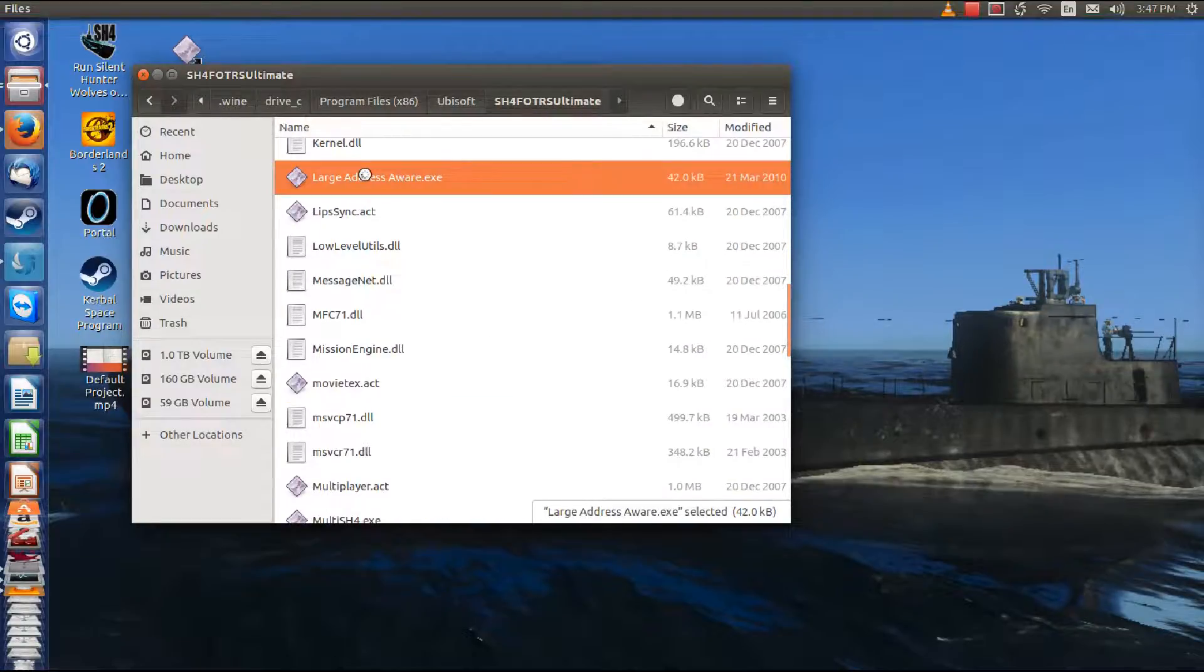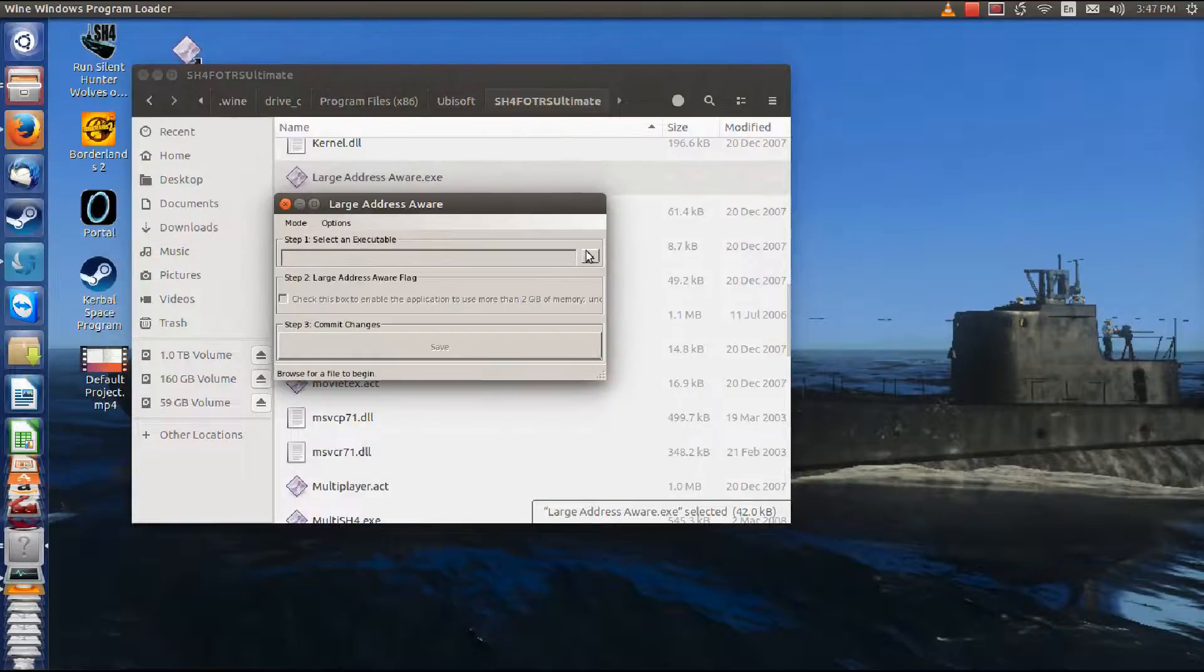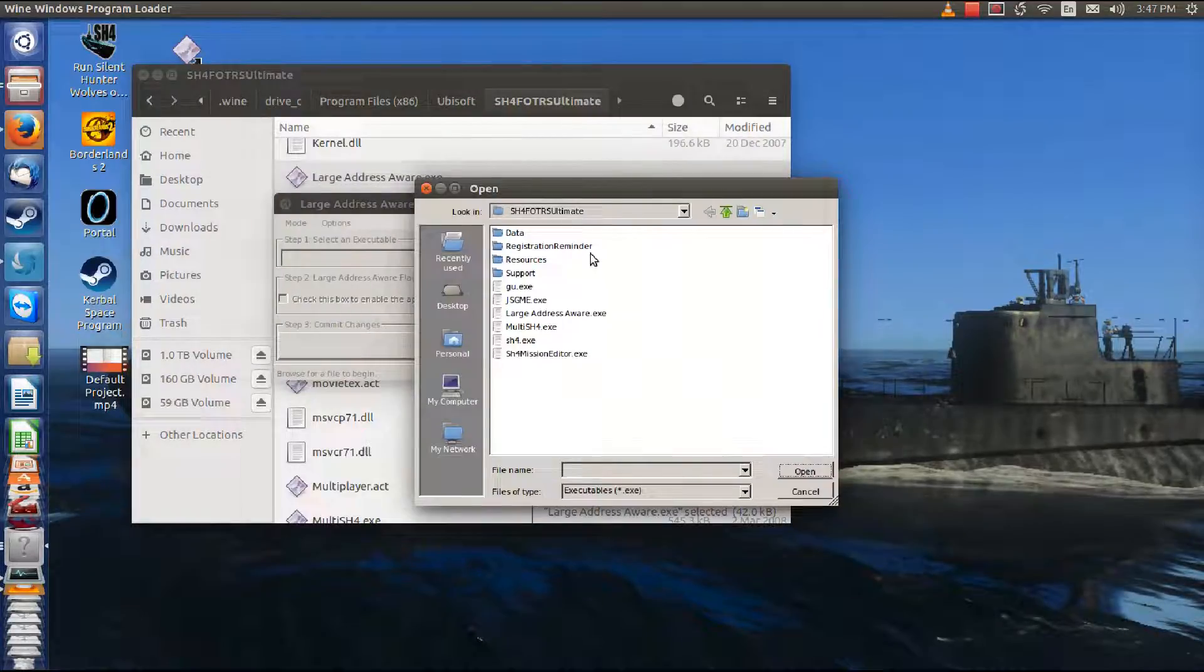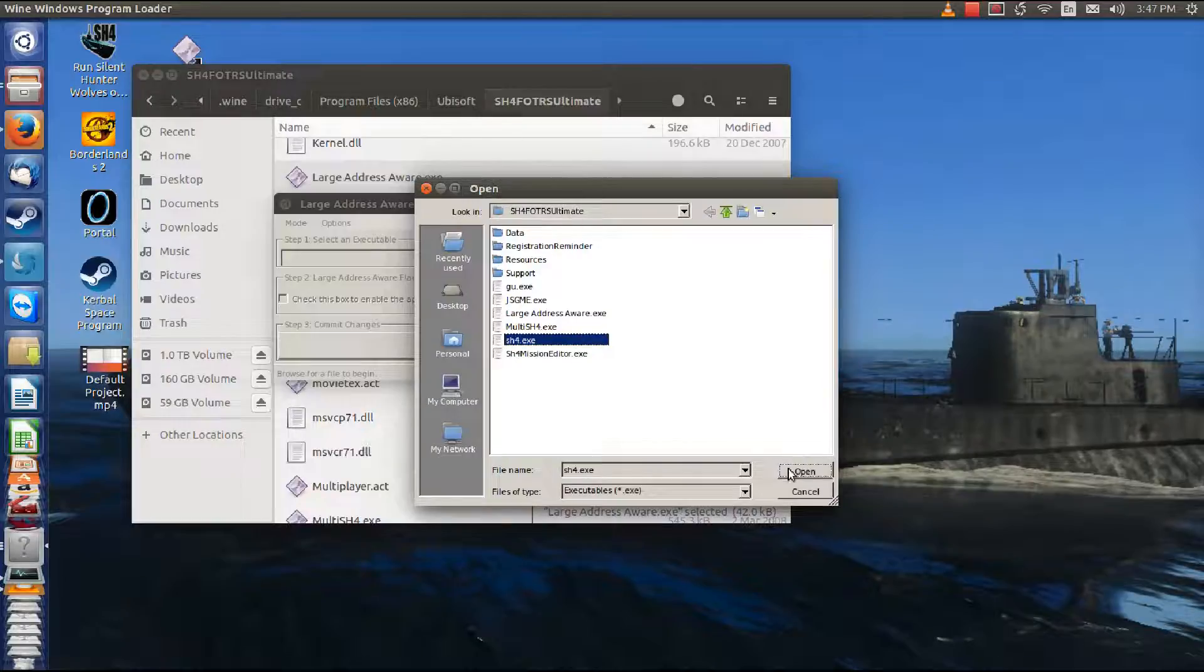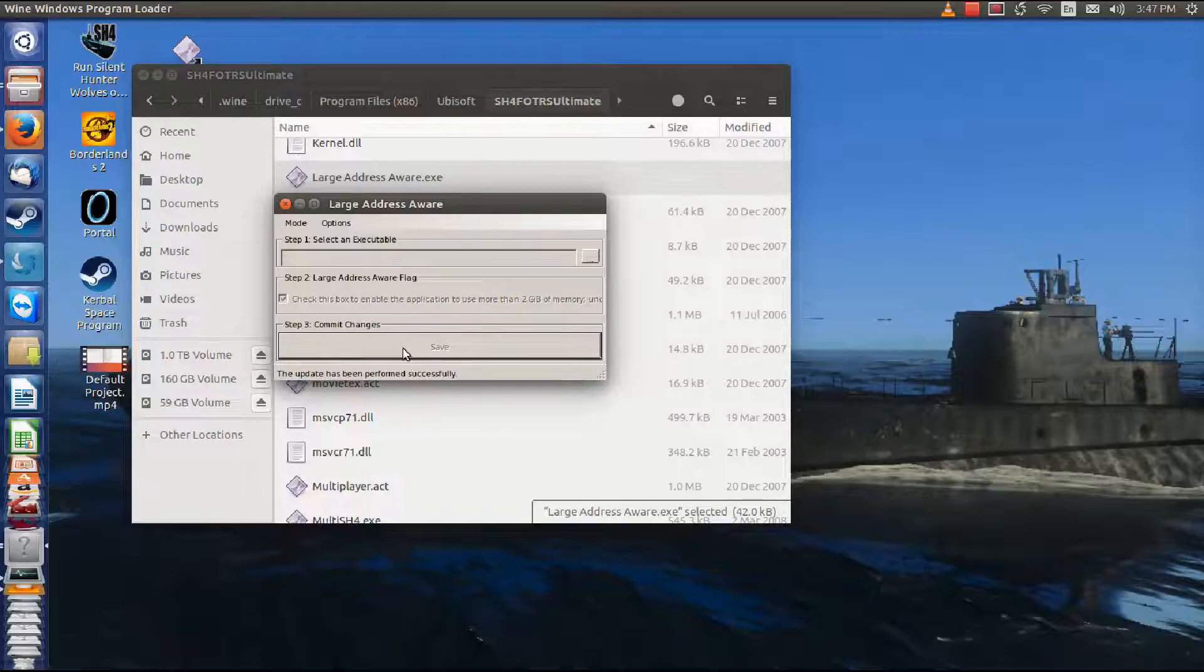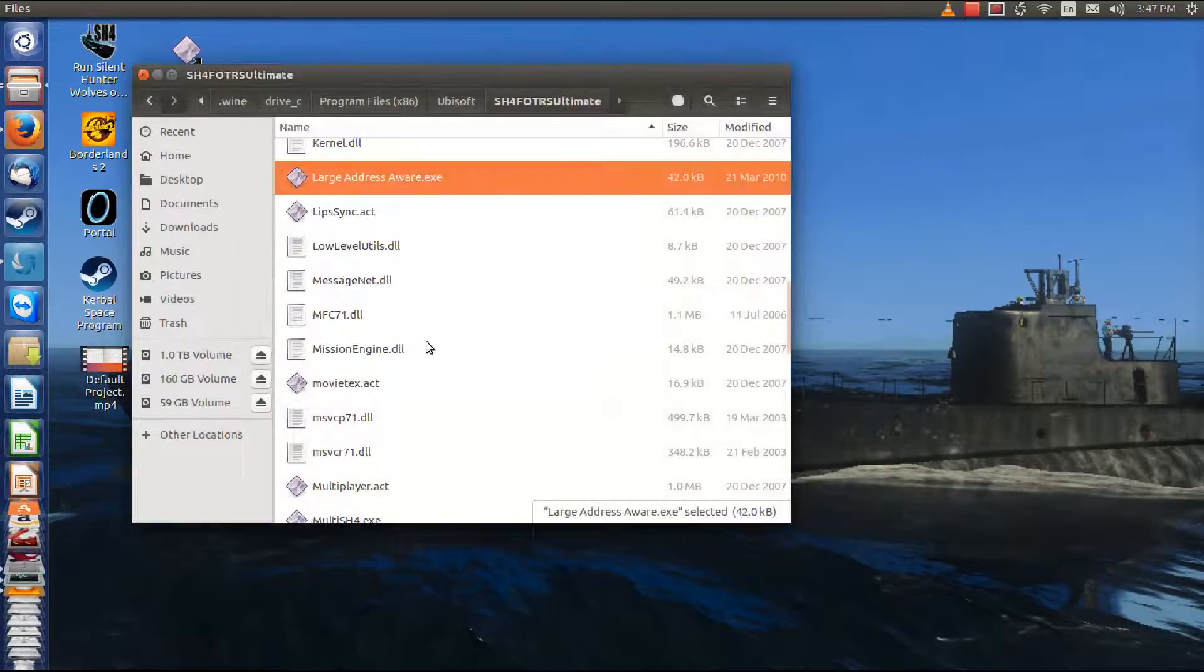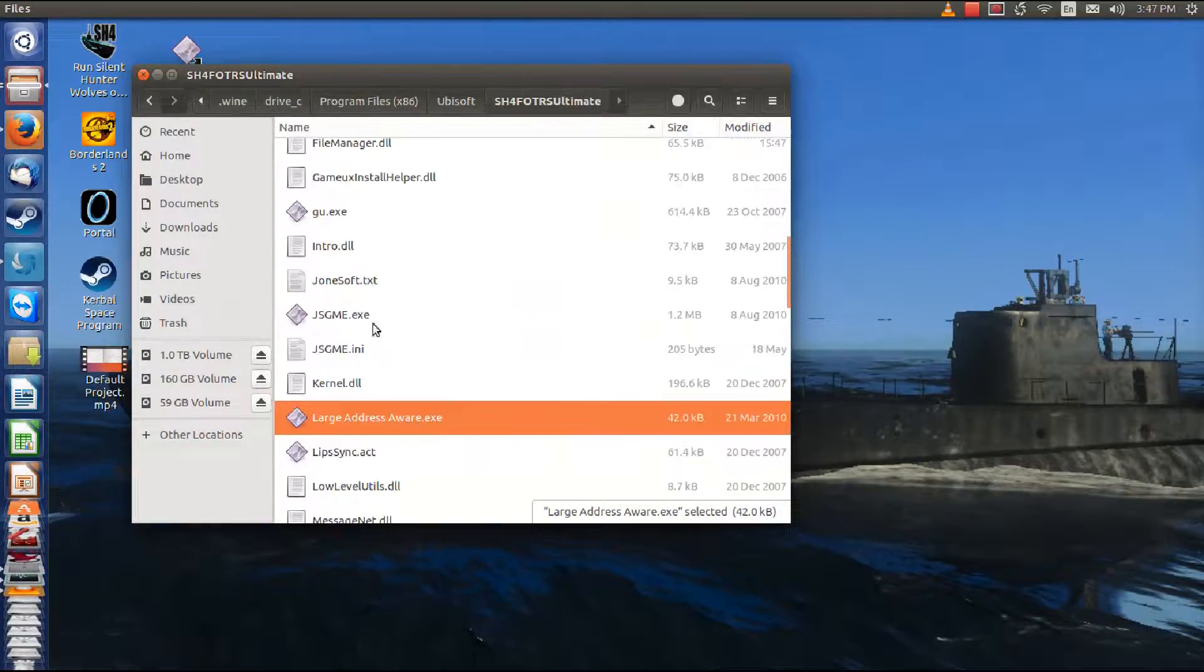Now we're going to go up to Large Address Aware. We're going to make the program available. Make sure that you choose the correct directory, you can see it says FOTRS Ultimate. Choose SH4, open it. Check to allow for more than two gigabytes and commit that thing. Successful, yes it is.